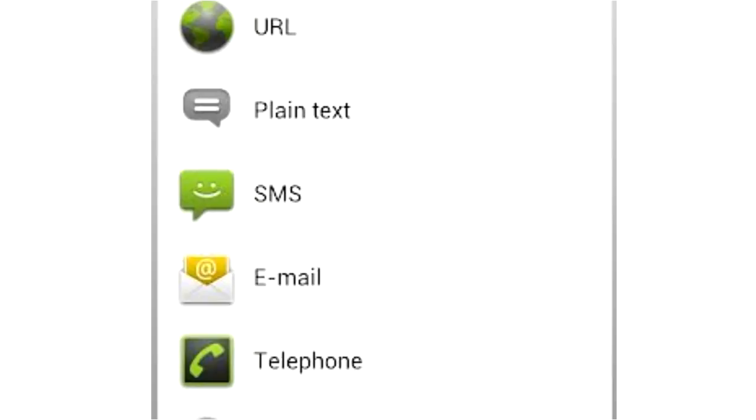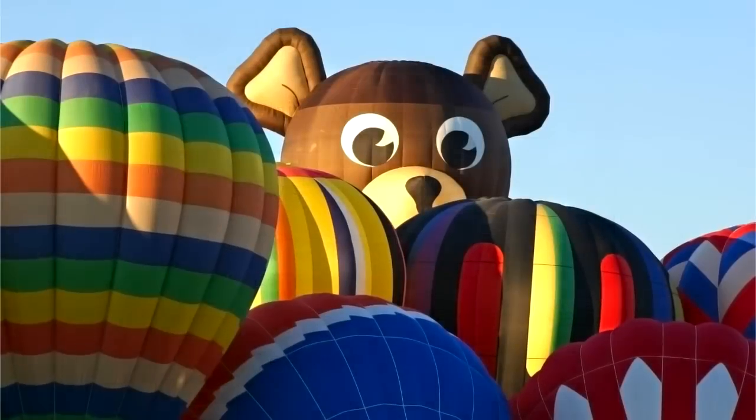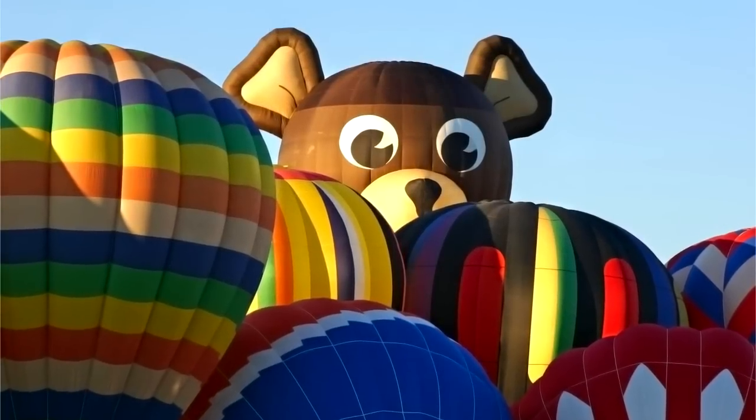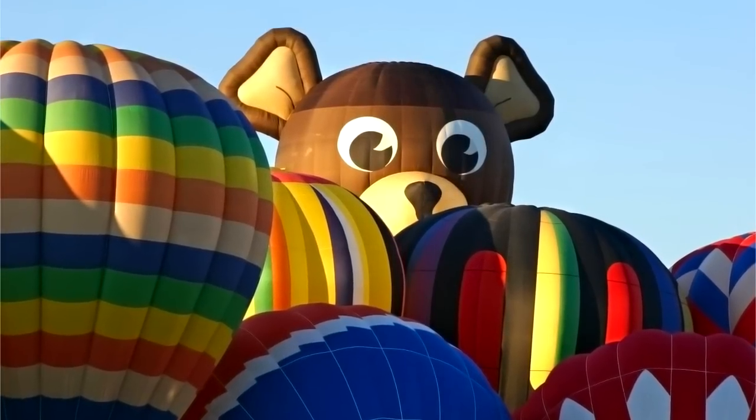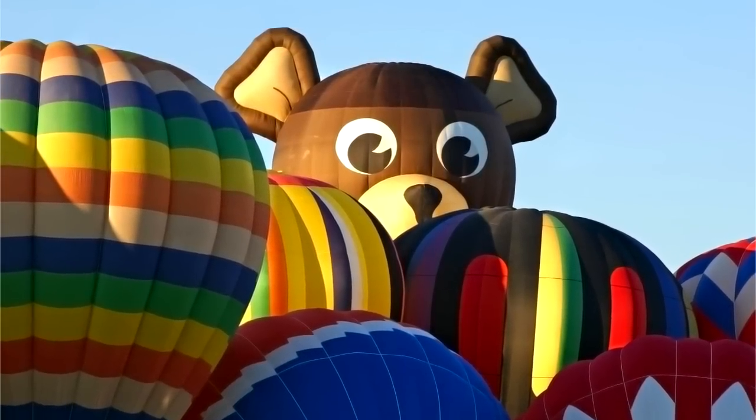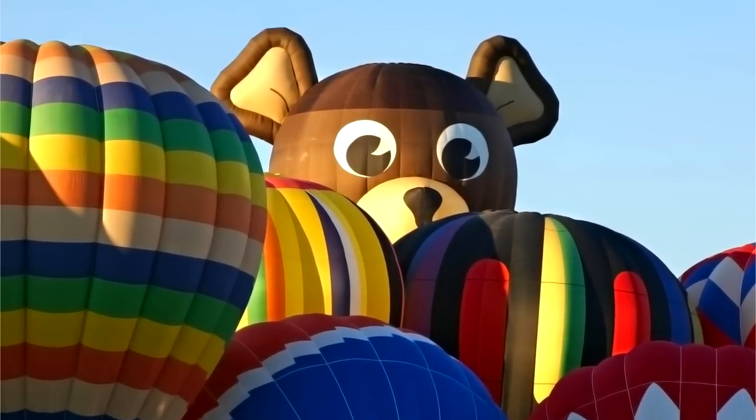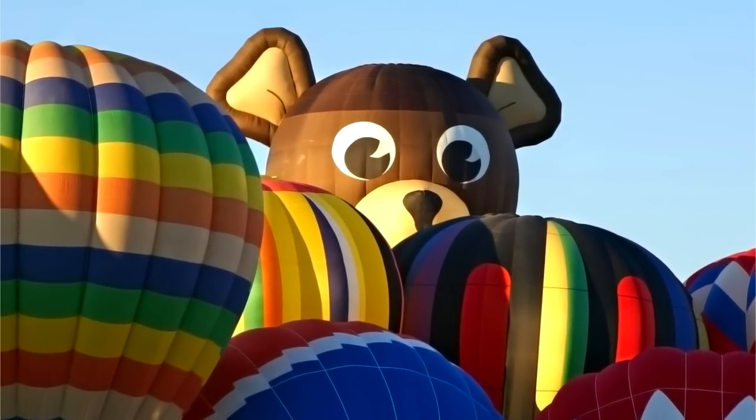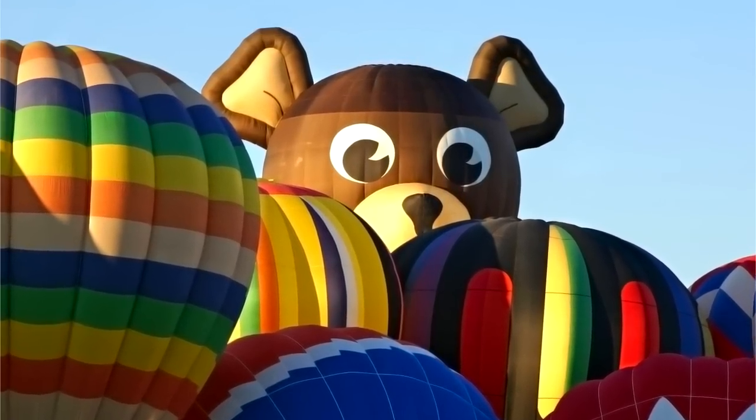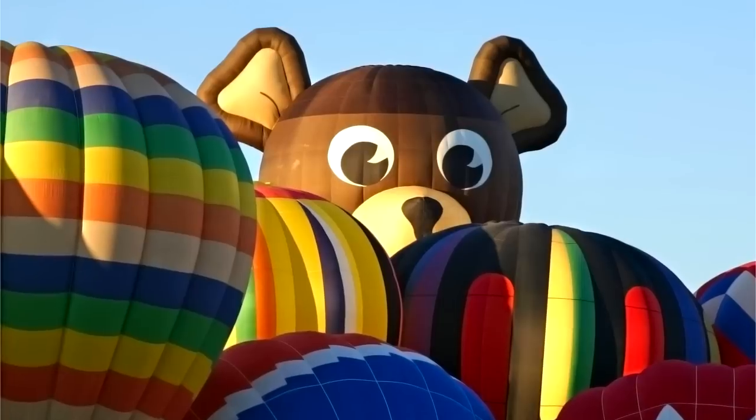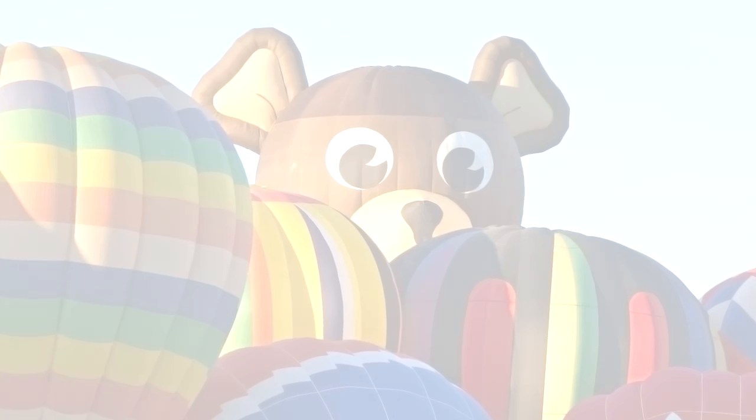For now we hope we've been able to give you a basic understanding of how to program a tag yourself. Enjoy enhancing Catch the Sun with your own content. Thank you.